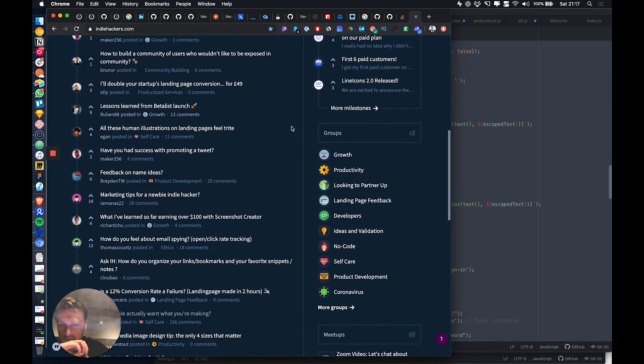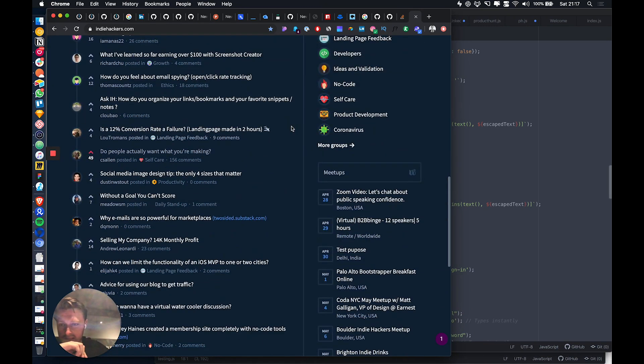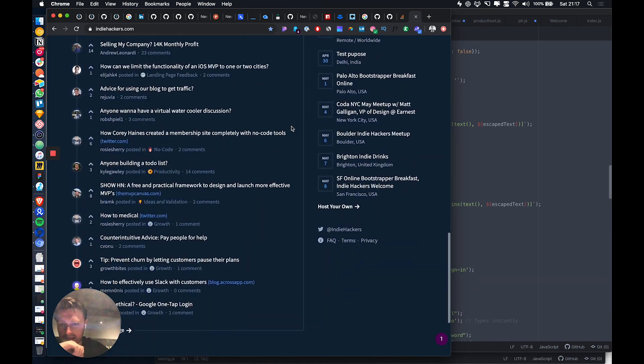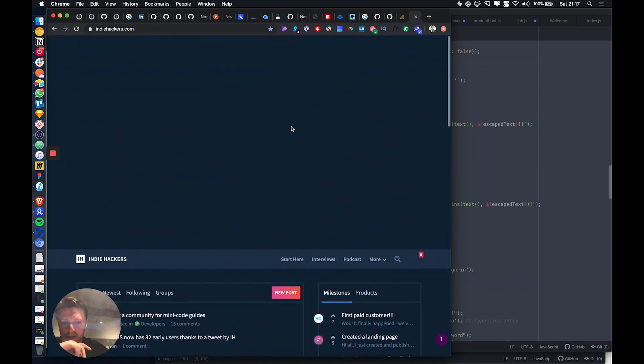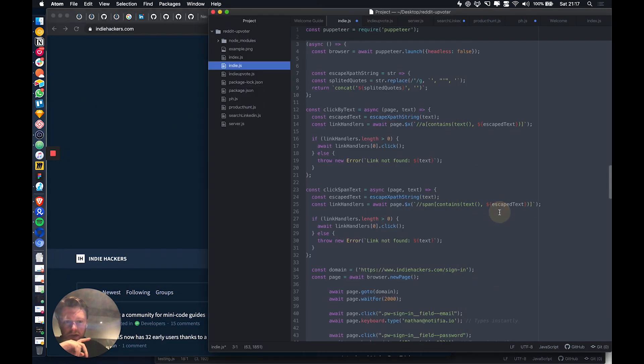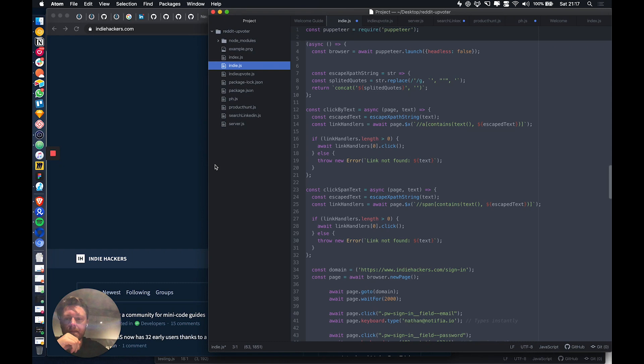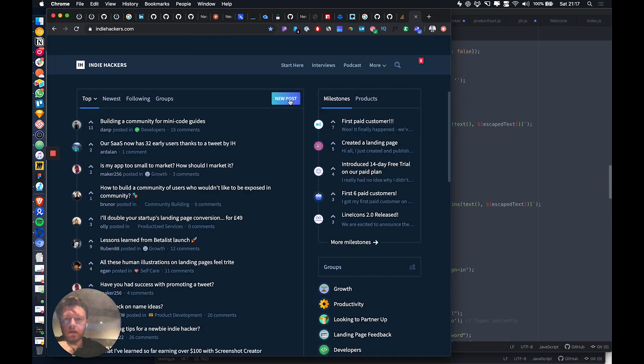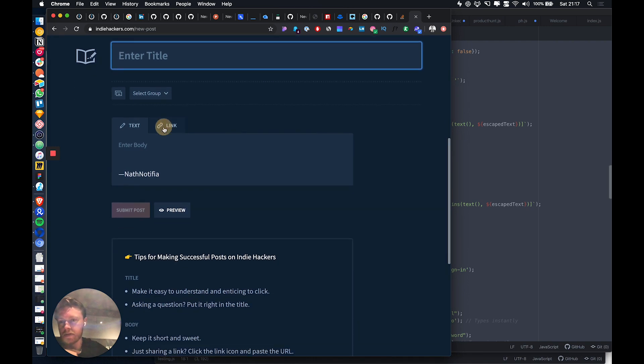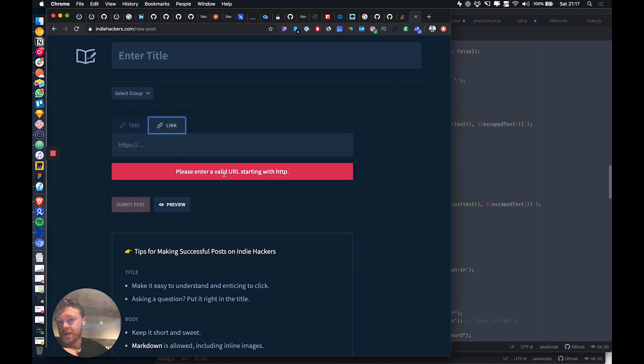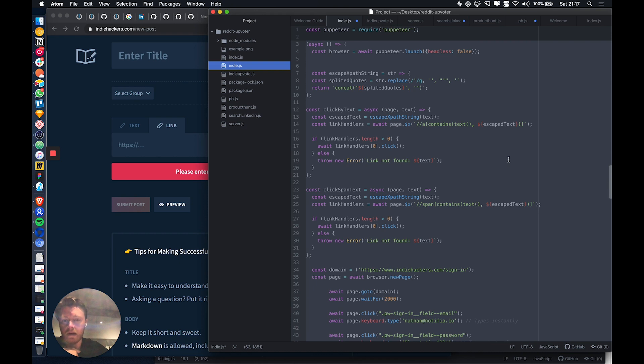So what I did today is I built a tool that will automatically log in, and you can tell it what URL you want to post and what title you want. It will click the post button, it will add a title, and it will then add a link for you. And then it will submit the post.